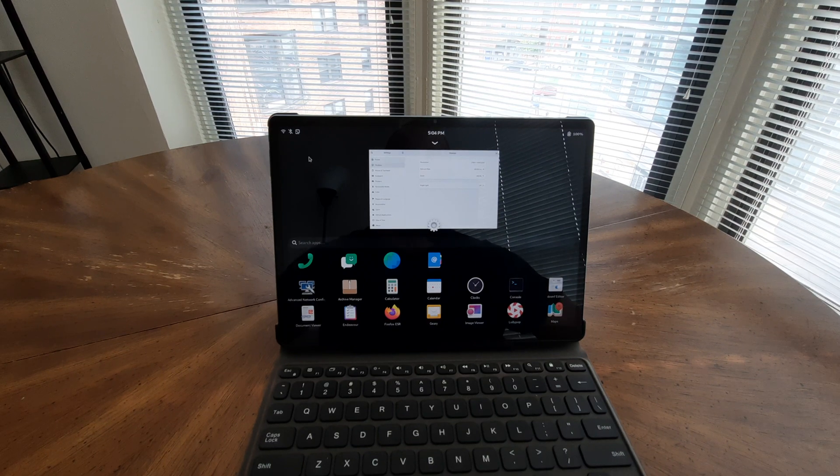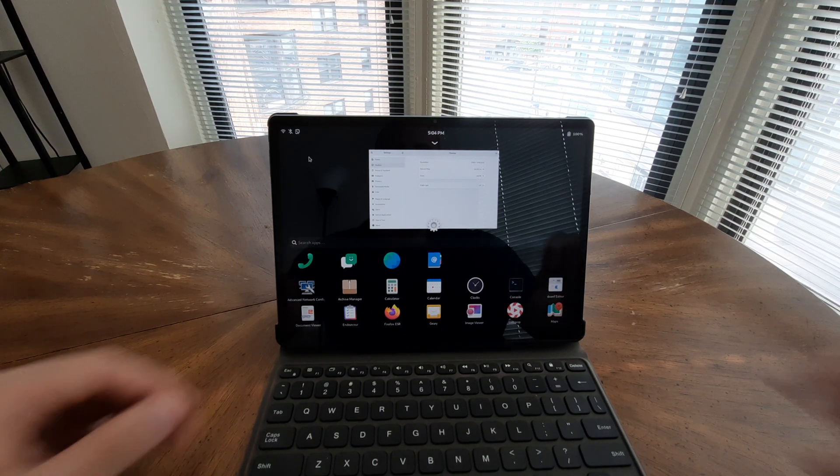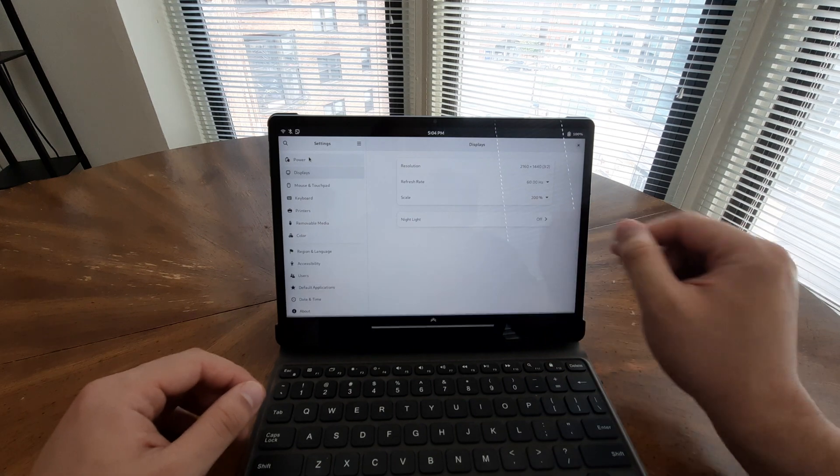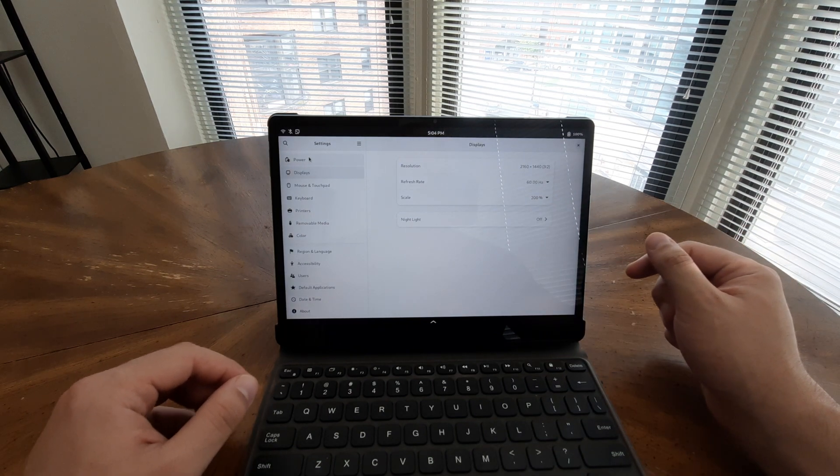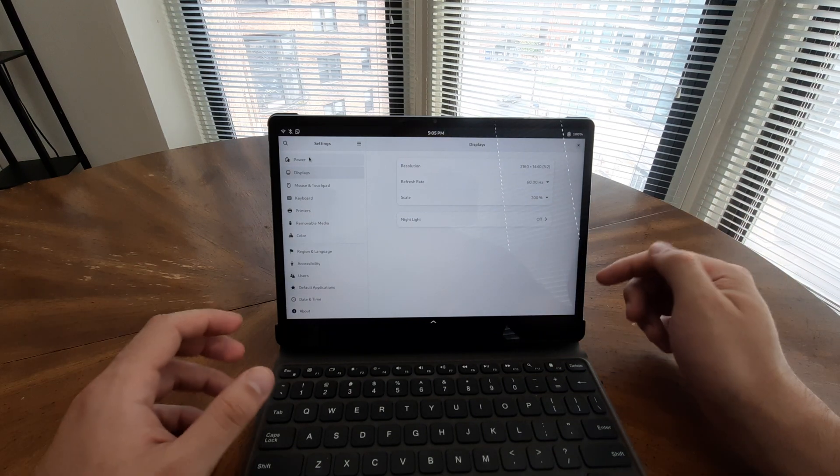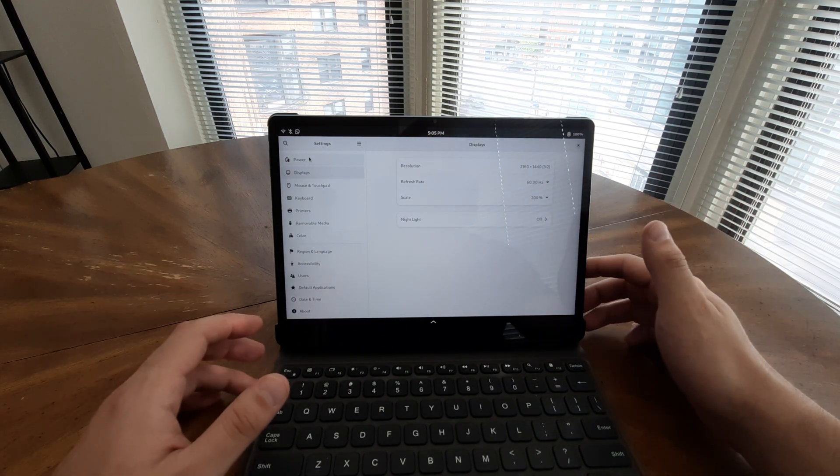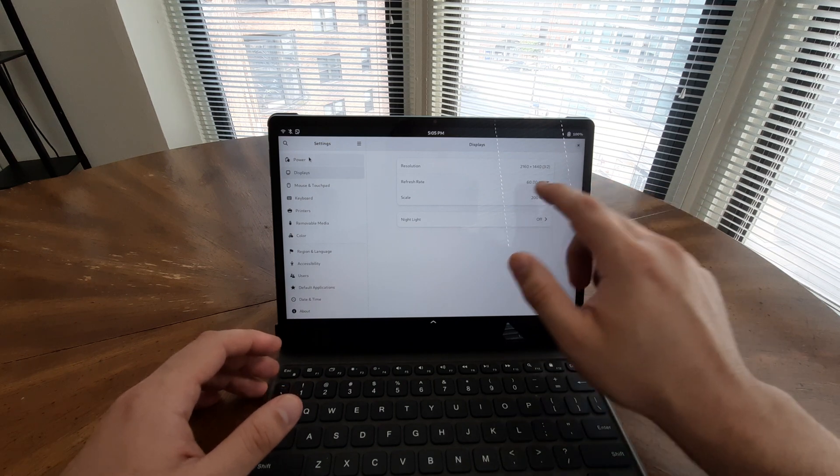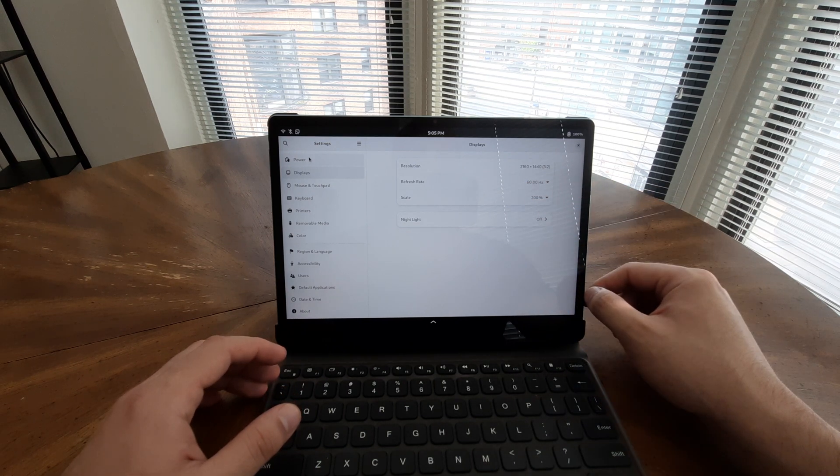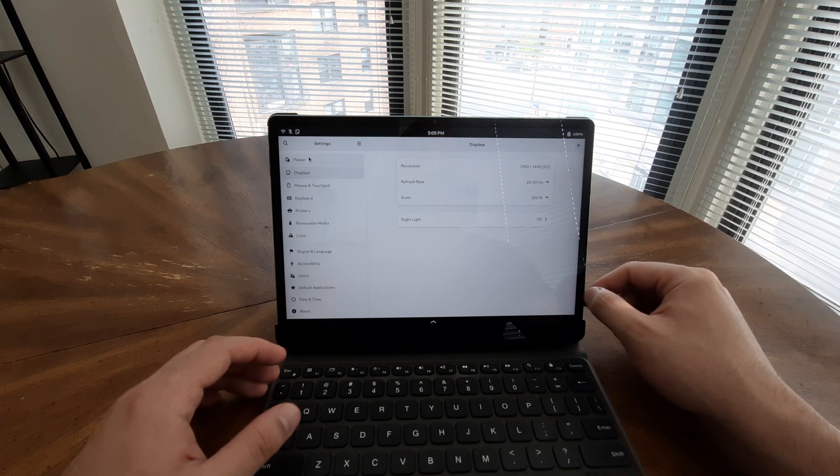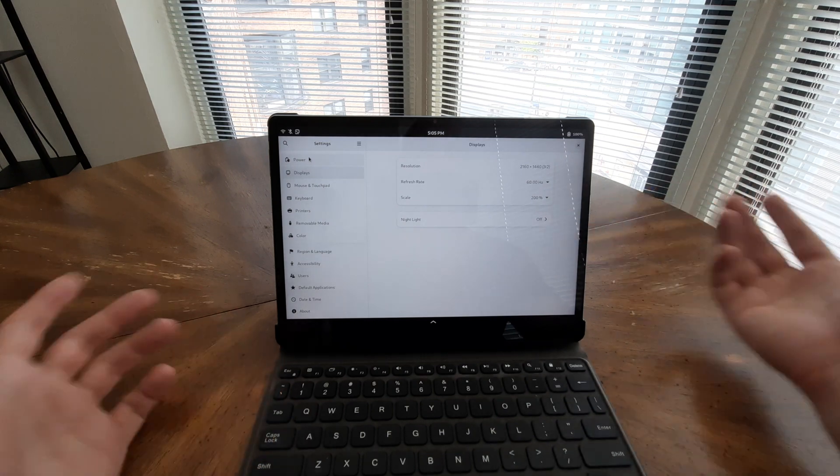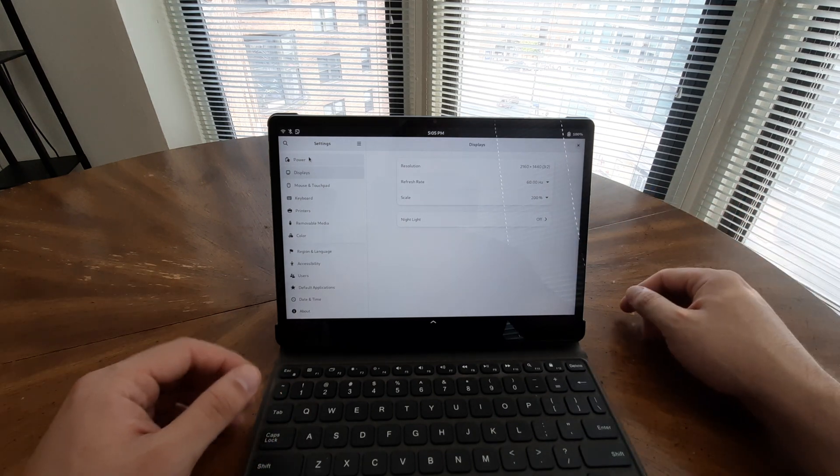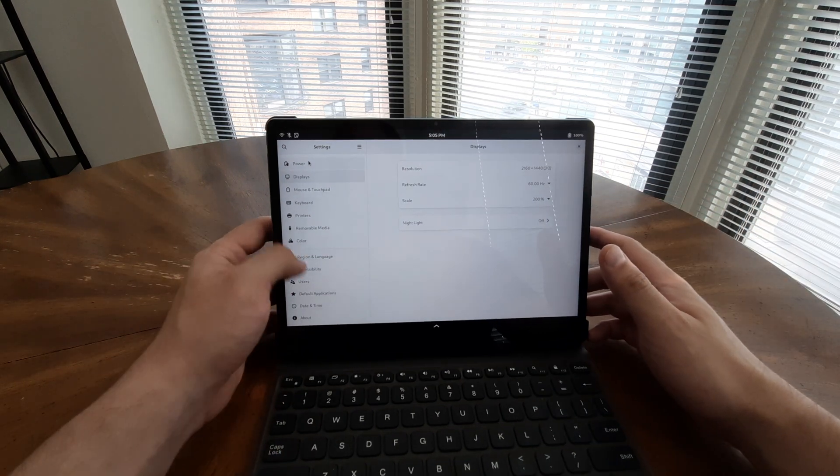Hello everyone. Today I bring you the new Juno tablet. This is an 11 inch tablet with a 2K display. The resolution is 2160 by 1440, currently at a scale of 200 so it can be more touch friendly.